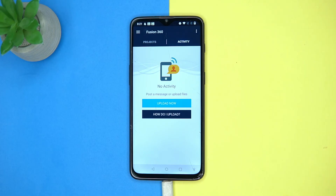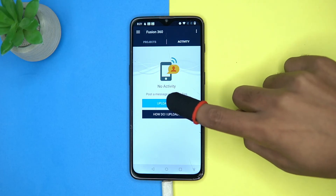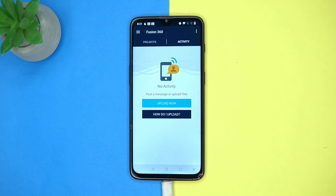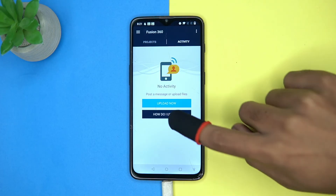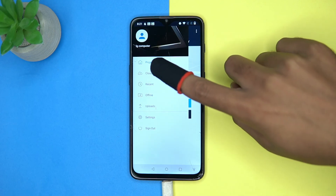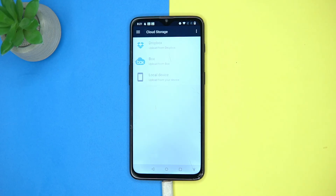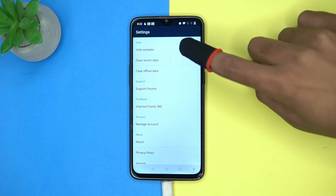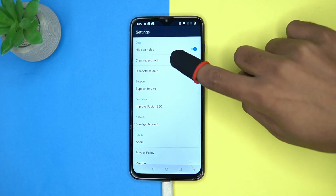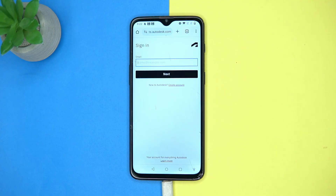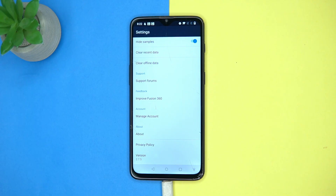You can upload your projects from the device internal storage, or you can use the cloud option. Cloud options are also available here. In settings you can manage options like hide sample, clear data, and manage account.